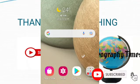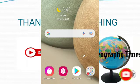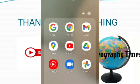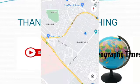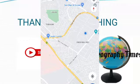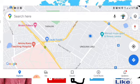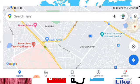Hi guys, welcome back to my channel. We are also in the Google Maps series, and today we are going to continue. First, you have to open your Google Map like this. Then I'm going to show you how to get real-time traffic of any place.